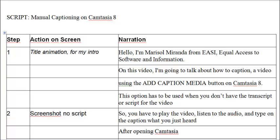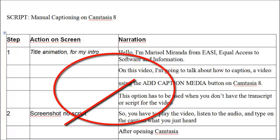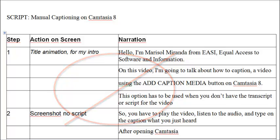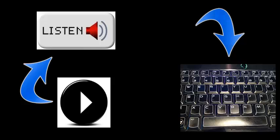This is the option you used when you don't have the transcript or a script for the video. First, you want to play the video, listen to the audio, and type the text from the video.